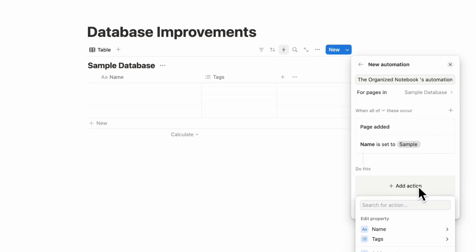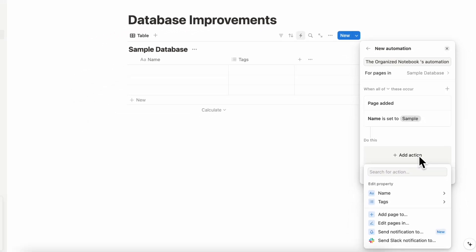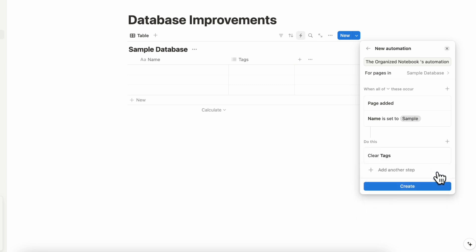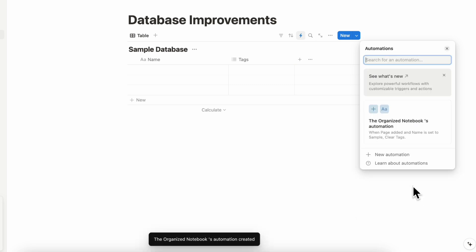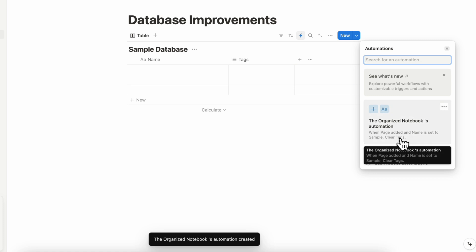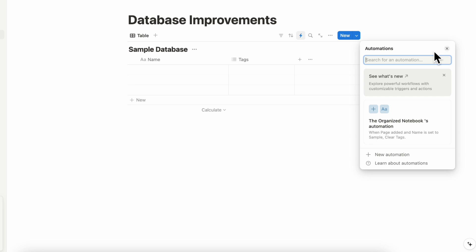And if both are met, then we can go ahead and change the tag to done and clear tags and then create. So now you can see one page is added and name is set to sample clear tags. So you can basically add two different kinds of triggers that both need to happen before the automation is triggered. This is useful if you want something to be set to high priority, for example, and you needed it to be overdue and urgent, then you could move a task to somewhere else.